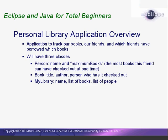Before we start coding, let's take a minute to discuss what our application will do. We're going to write a small sample application to track our personal library of books. We're also going to include a list of people to whom we loan our books.